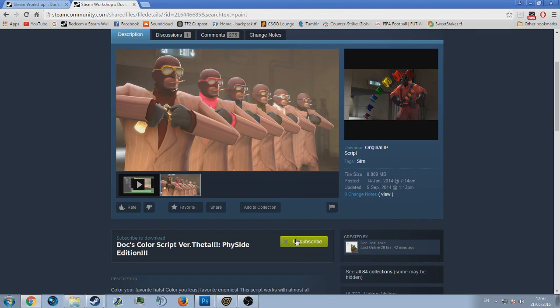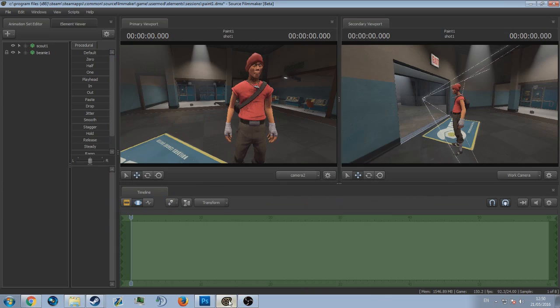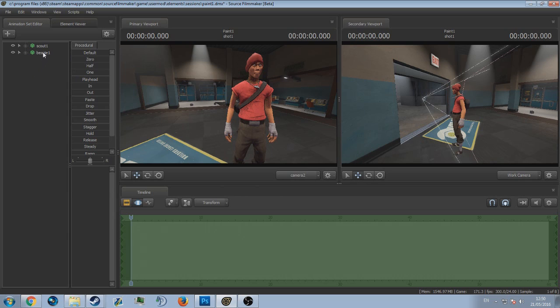You're going to come over to this and to download it and use it in SFM, you're just going to want to press subscribe. Once you press subscribe, SFM will ask you if you want to use it and you're just going to agree. Once you're back in SFM, you're going to want to right click on the hat you want to paint.